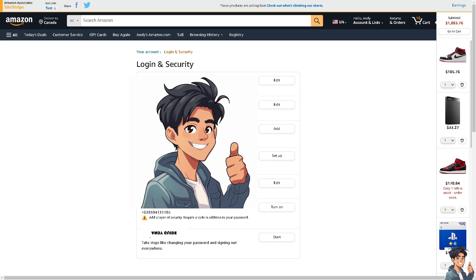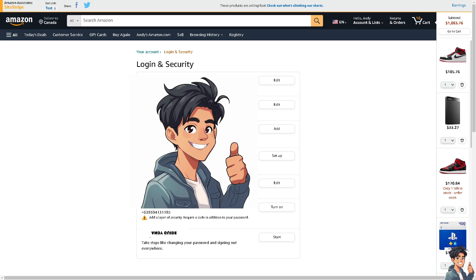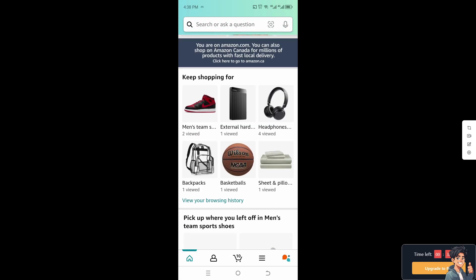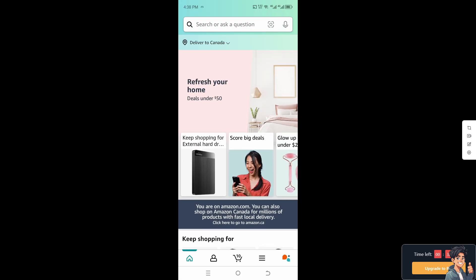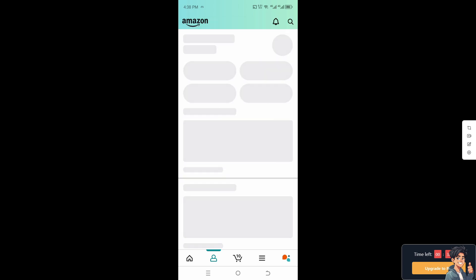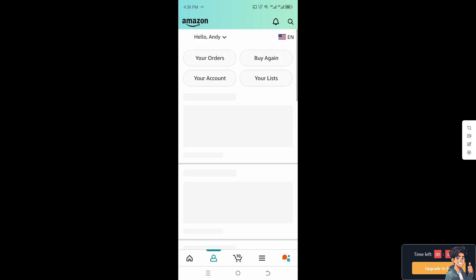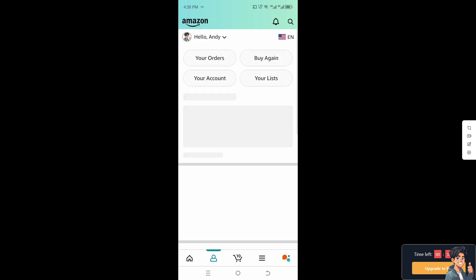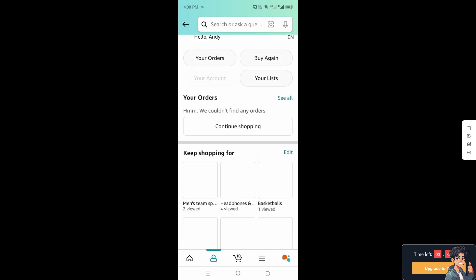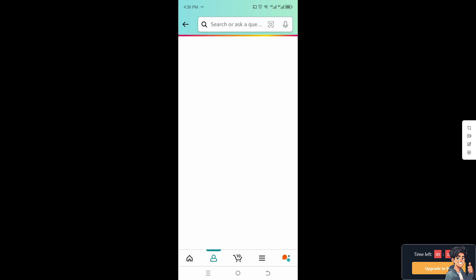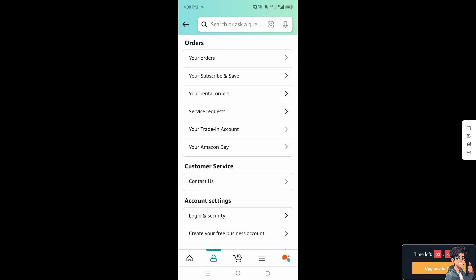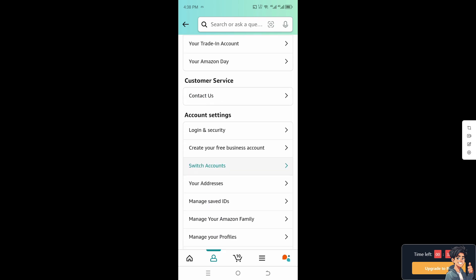You can do the same thing on the mobile app. Once you are on the Amazon app on your mobile device, scroll down to find 'Your Account,' then click on 'Account Settings' and select 'Login and Security.'